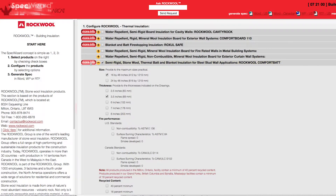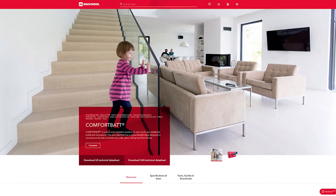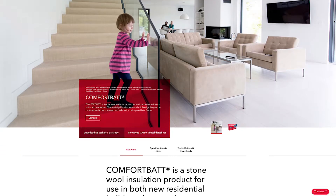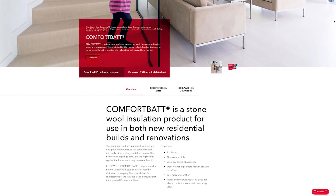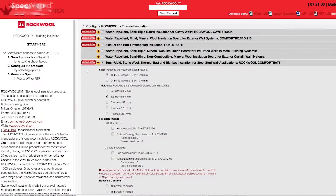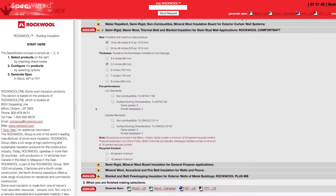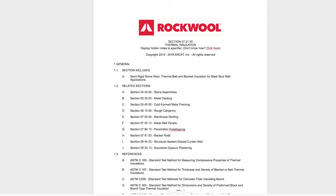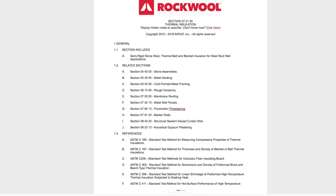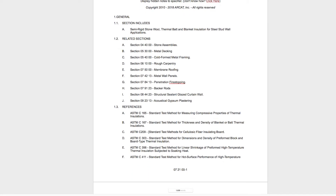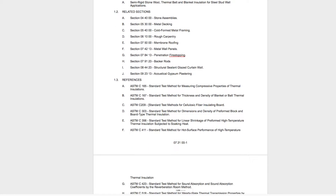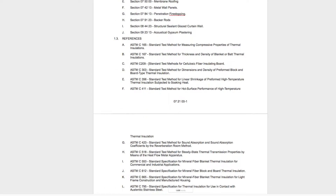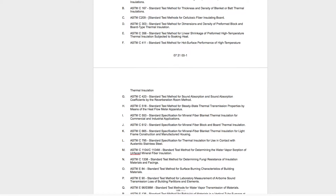You can click on any More Info button for additional information on the product. Next, click Generate Spec for the document type for your specification. The software then assembles all the required text and generates an accurate CSI three-part formatted specification.